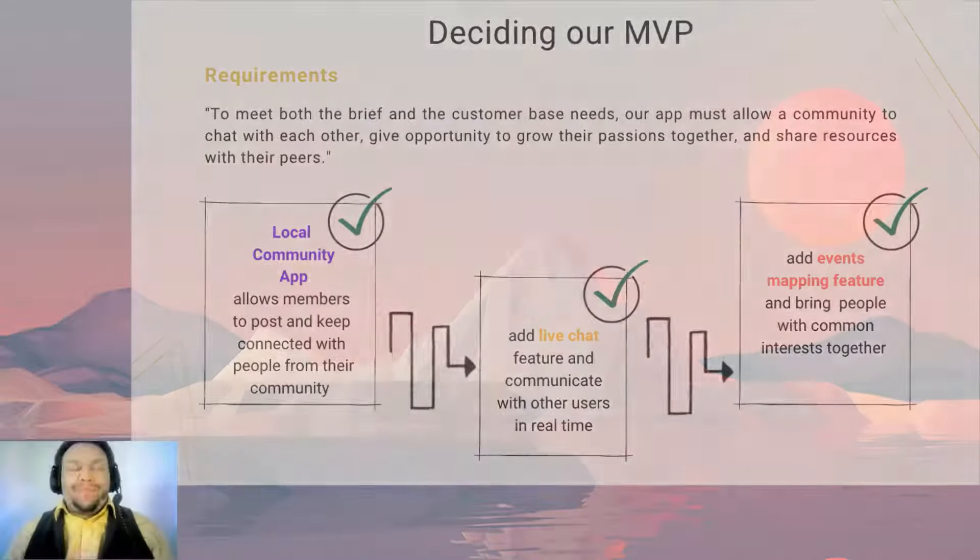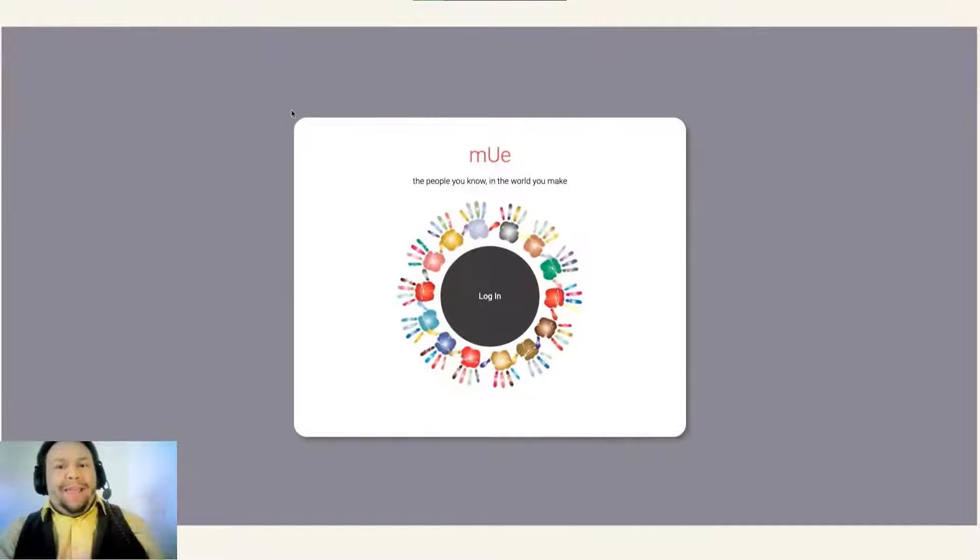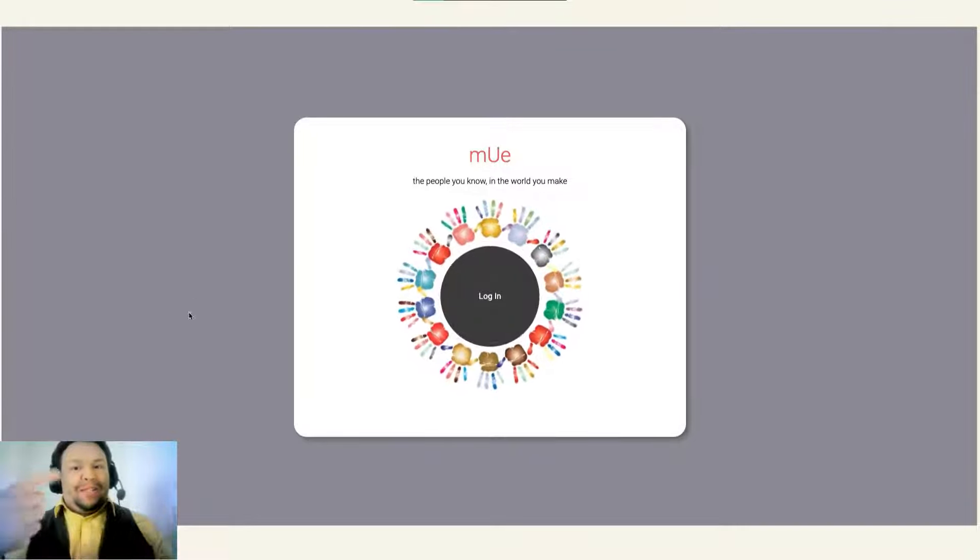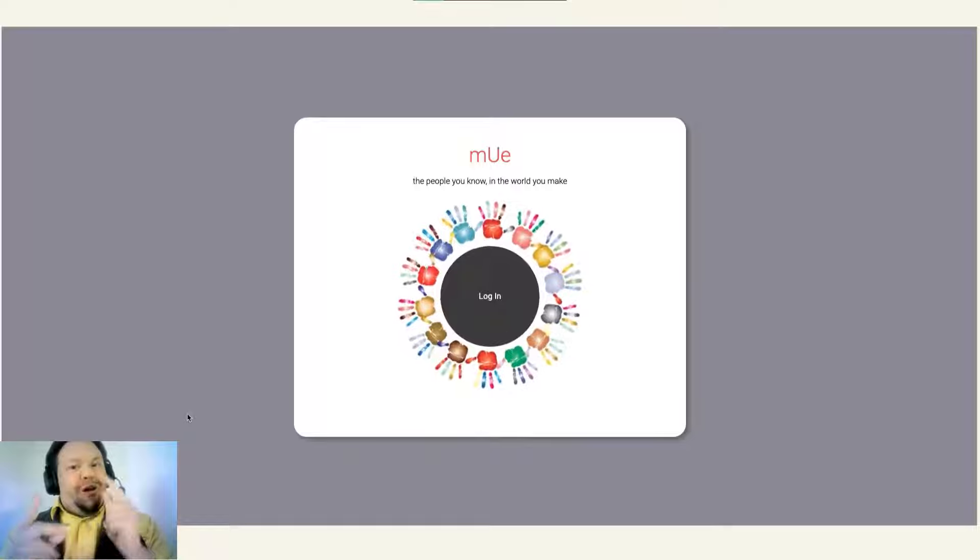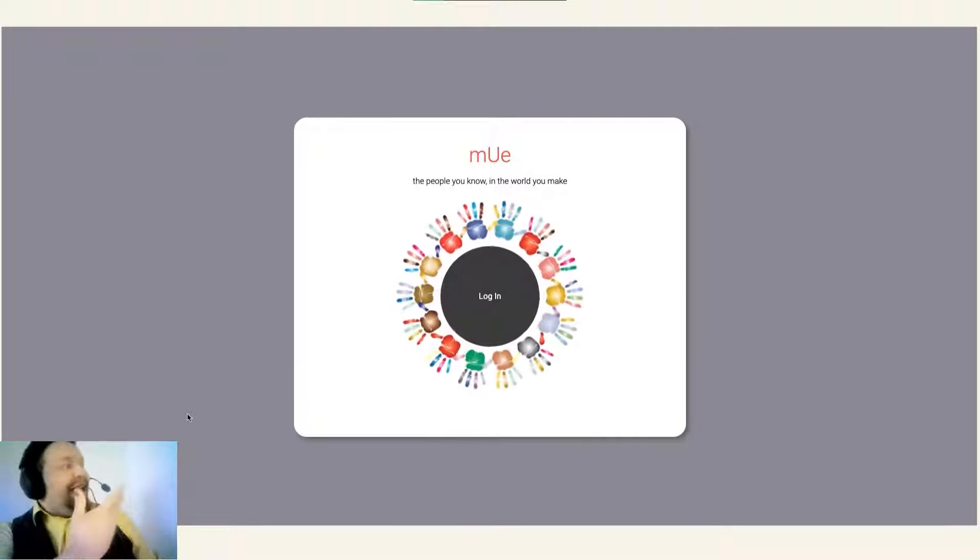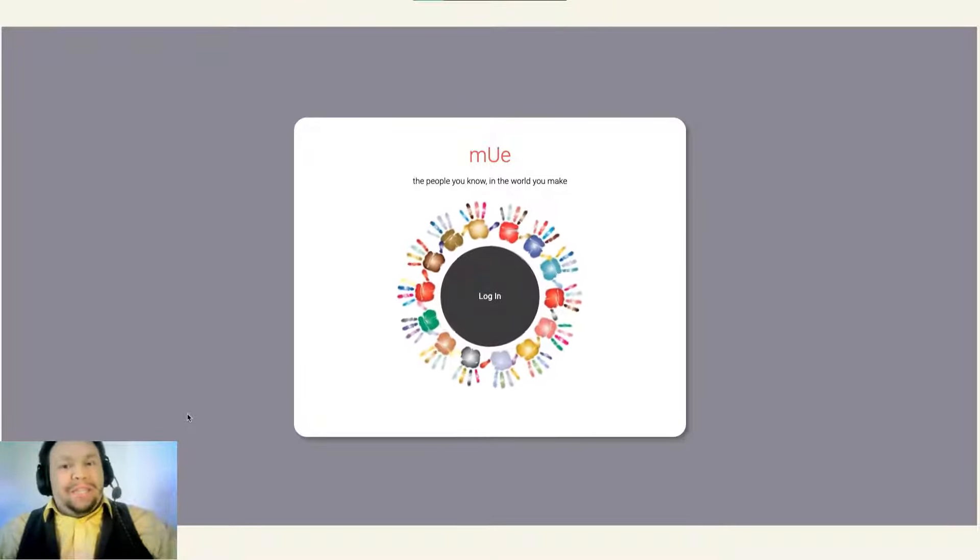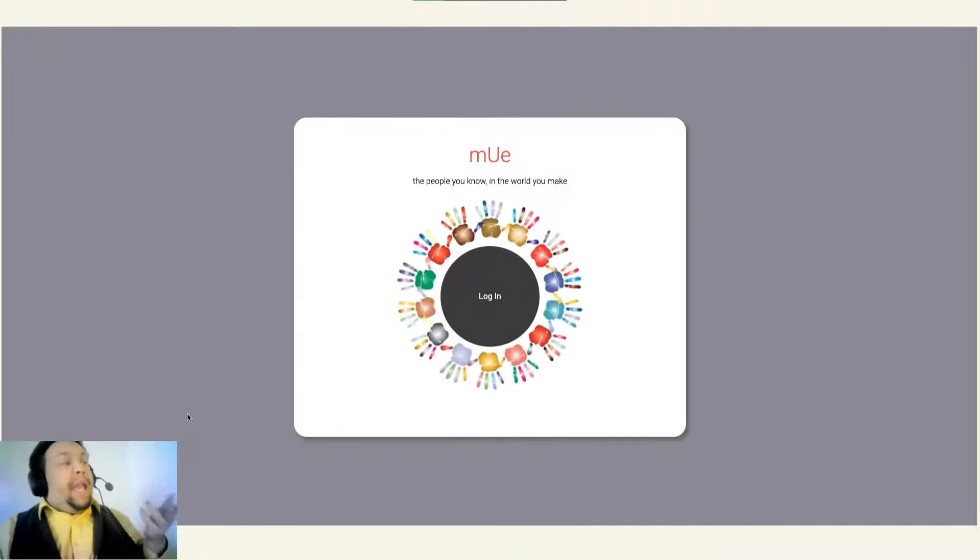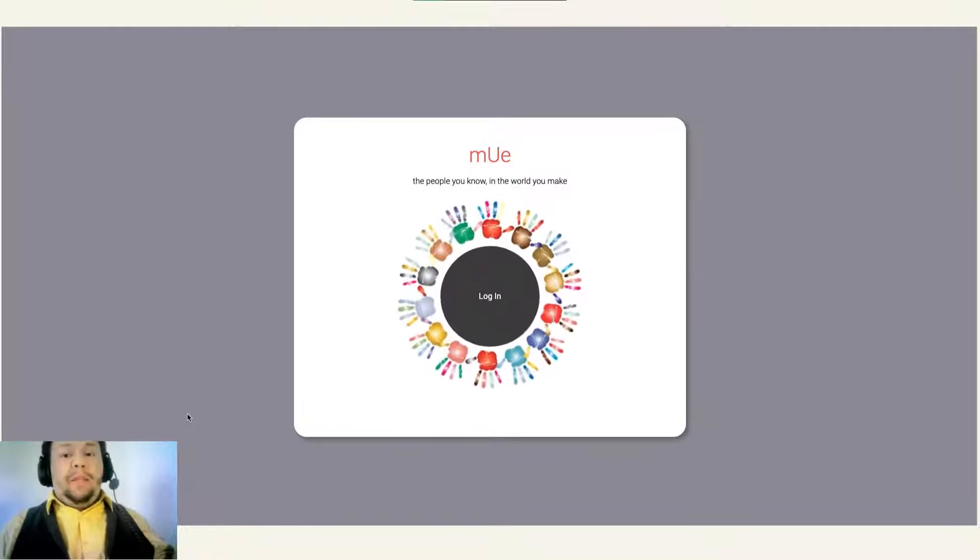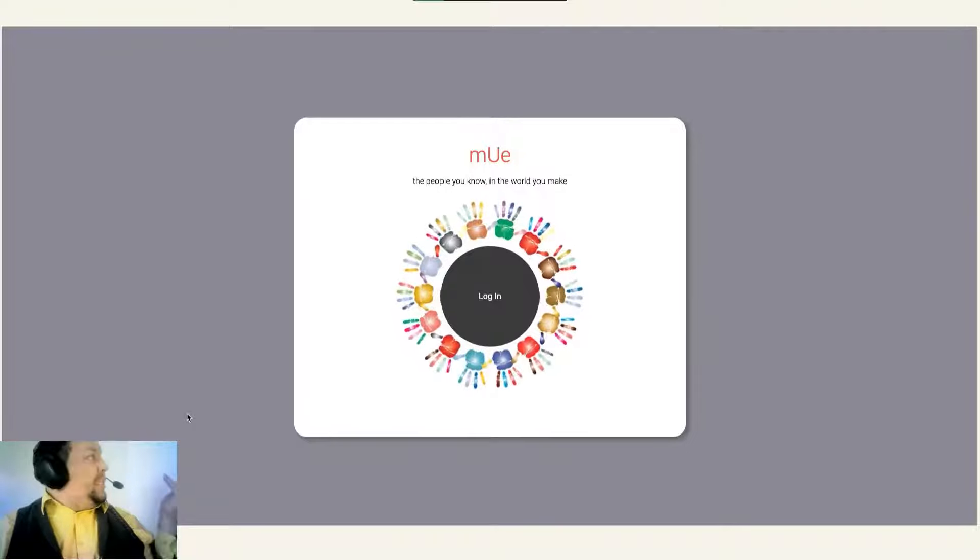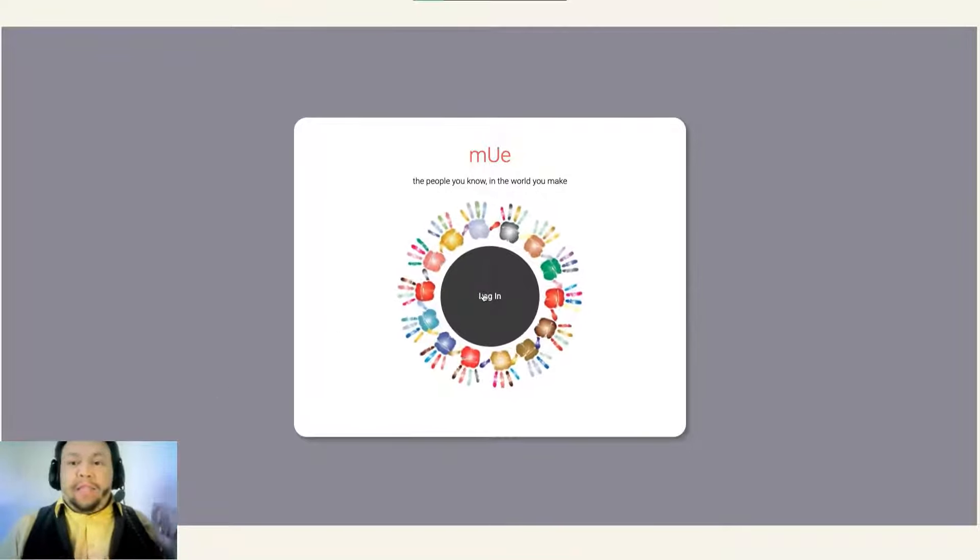Now, we're quite excited to demonstrate our application for you all. We would like you to meet Nui, the app that brings you closer to me because together we do more. Now we have our landing page right here, which welcomes the user to the app for the first time. We have implemented modular CSS for the components, the center of which is a big friendly login button. So we click on that.